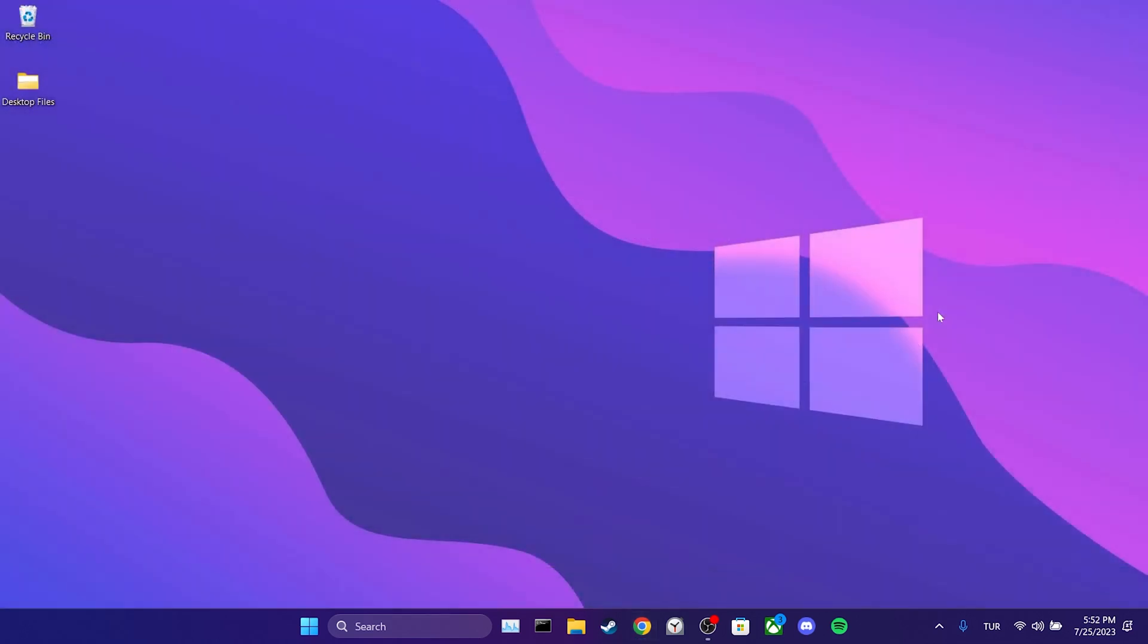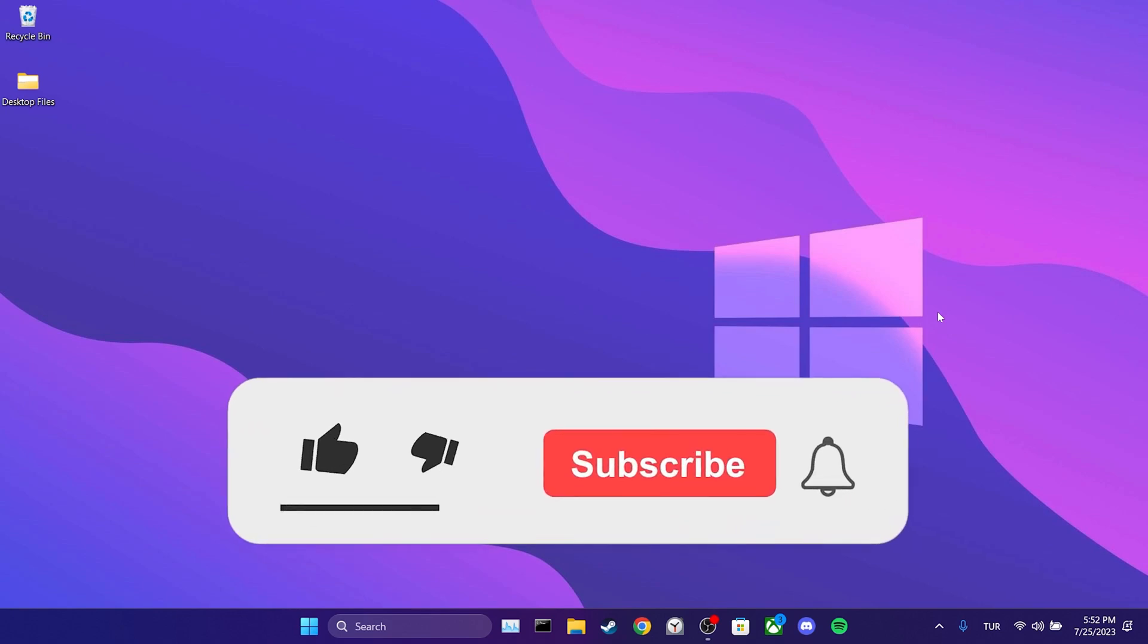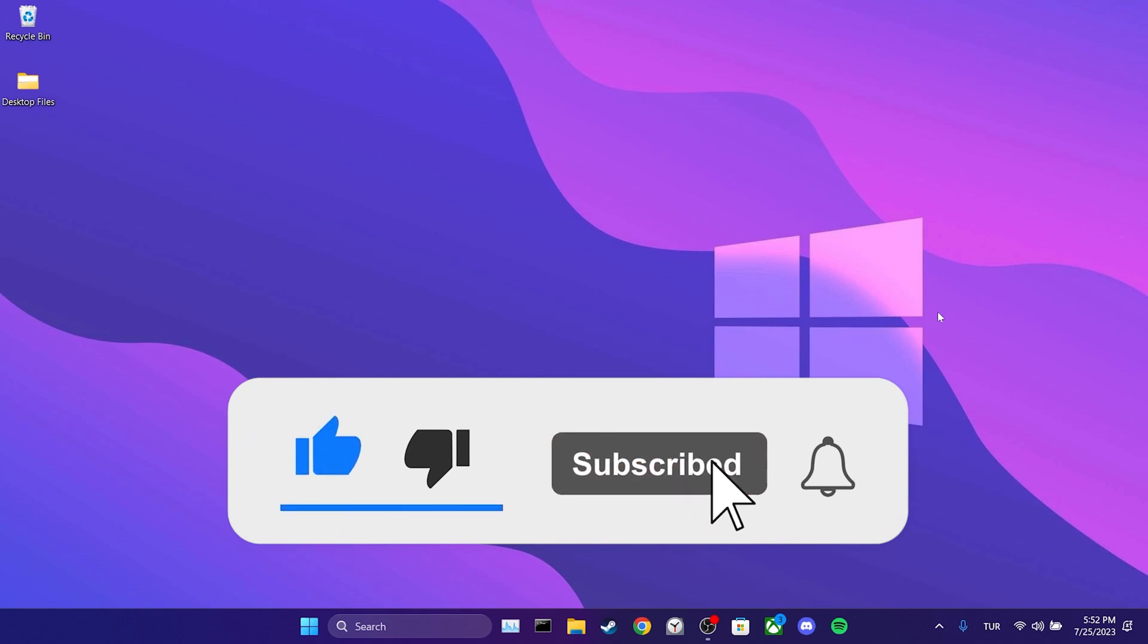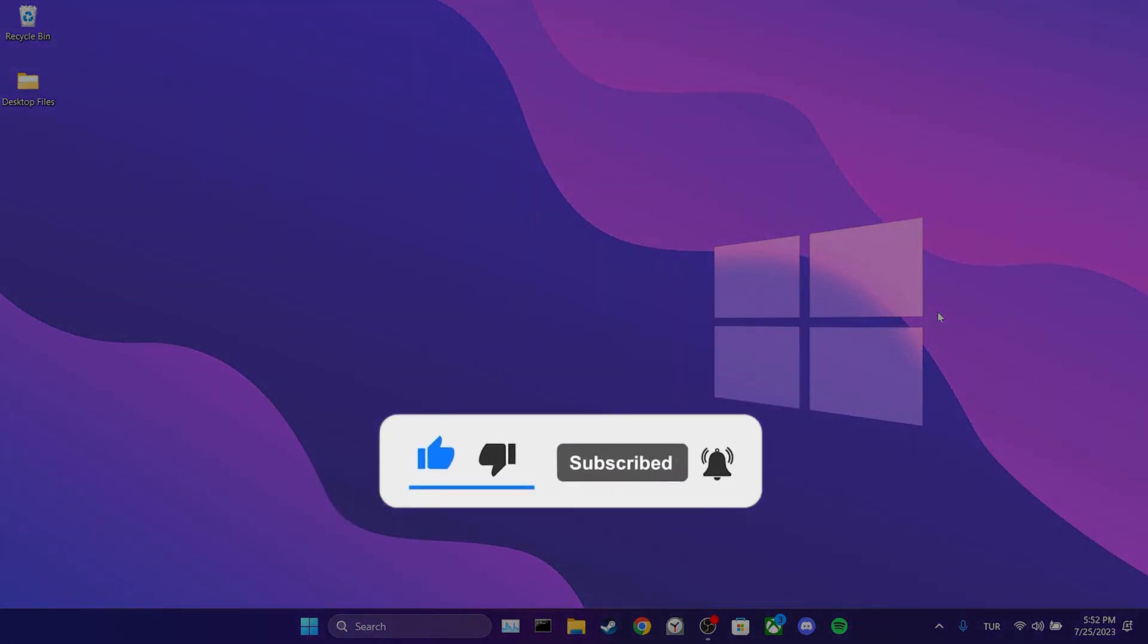We have come to the end of the video. I hope one of these solutions fixed your problem. If the video helped you, don't forget to like the video. You can also subscribe to my channel to support me. Take care and see you in the next video.